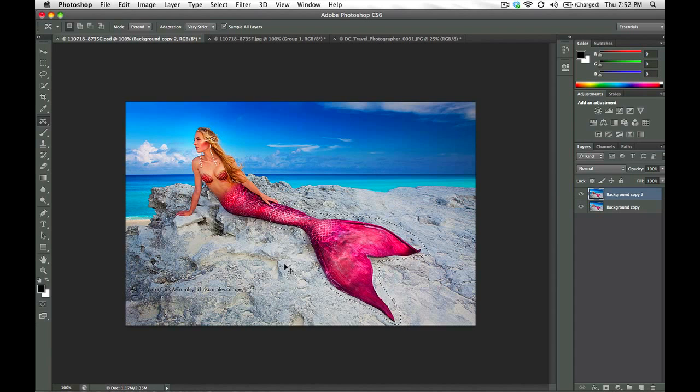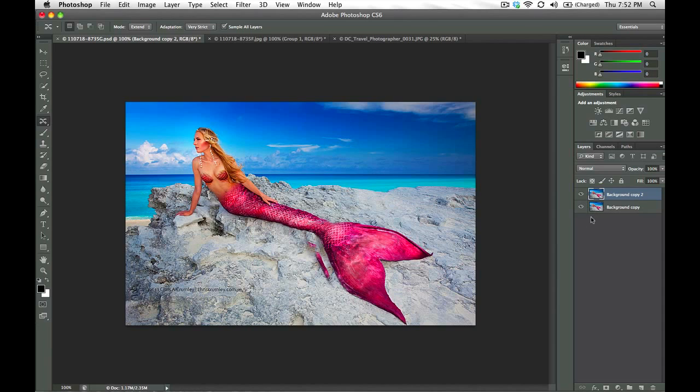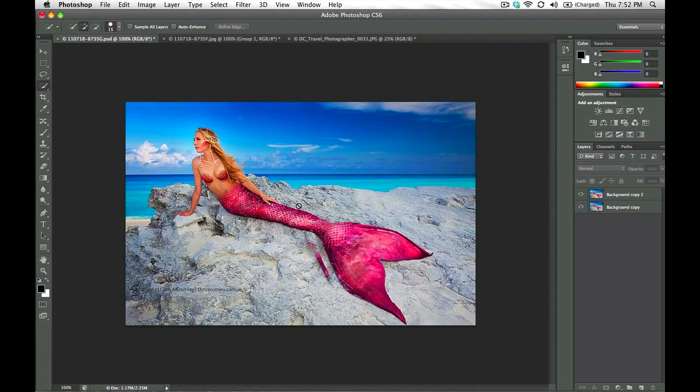A little bit of ghosting maybe right here, but we can get rid of that later easily. So go ahead and deselect that. And what I'd like to do now is go ahead and make a selection of this tail again, but this time I want to use the Quick Selection tool here.